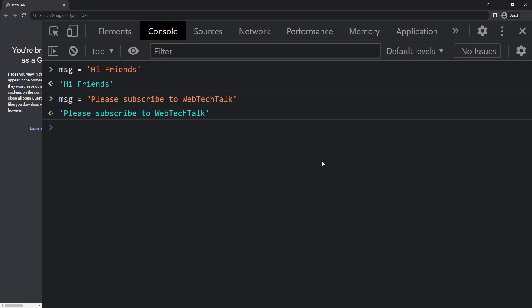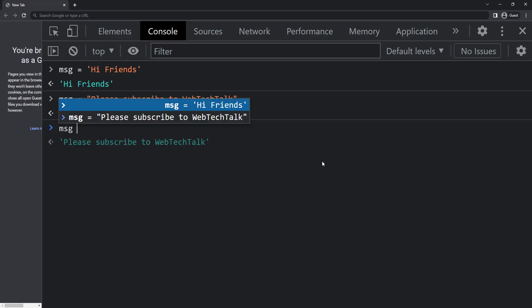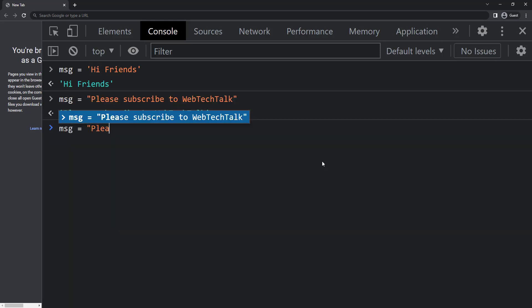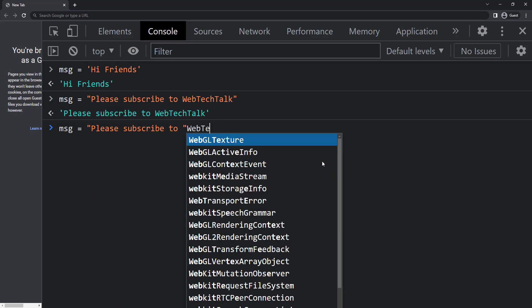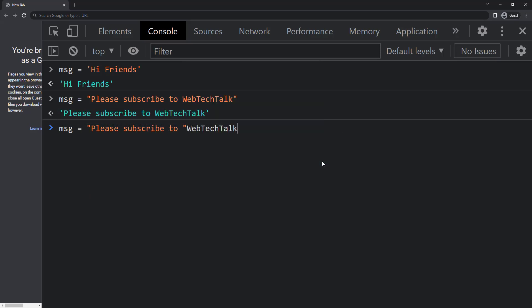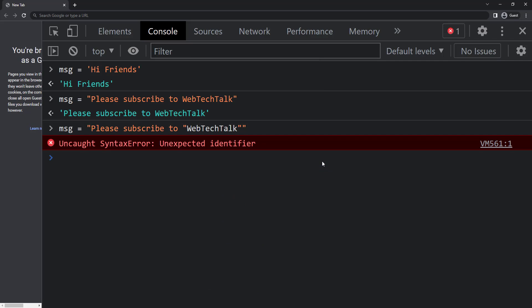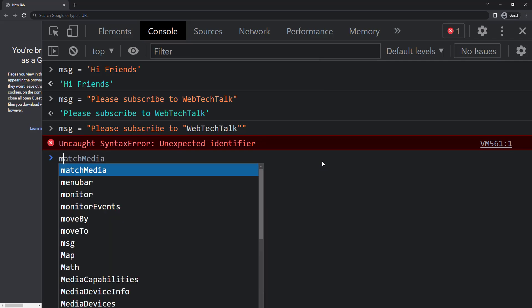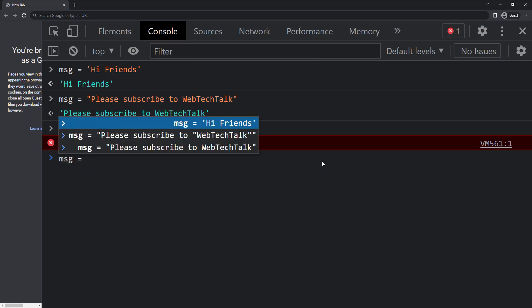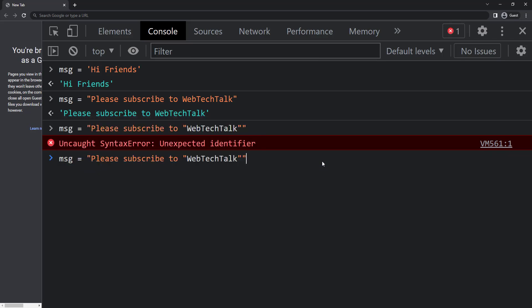But assume I want to wrap this with double quotes. Now it will not work. To fix this we can use a backslash to escape this double quote, and this one too. Now it will work.